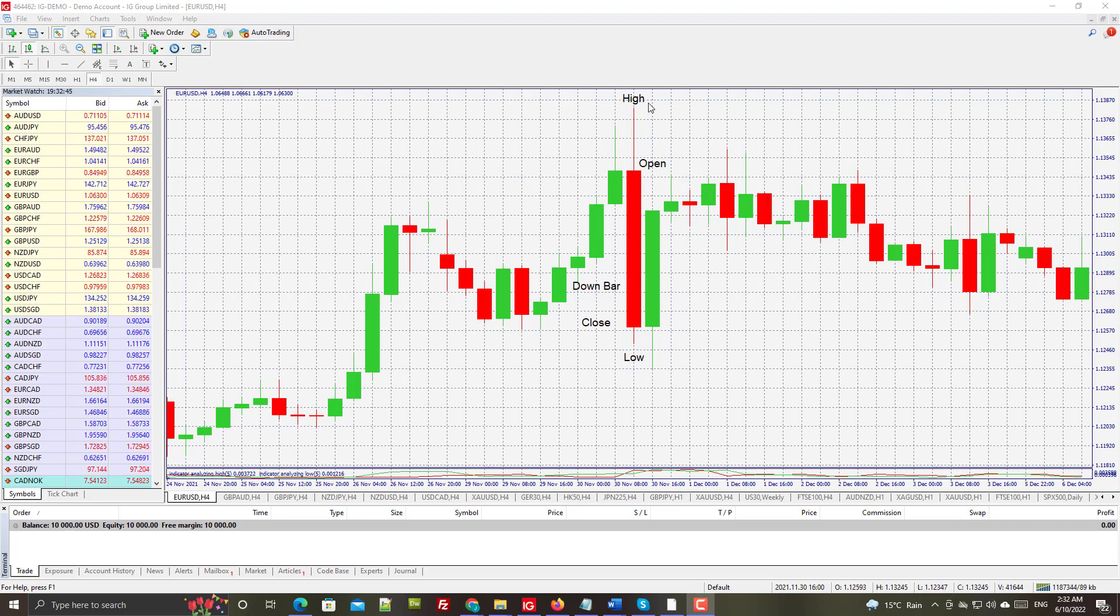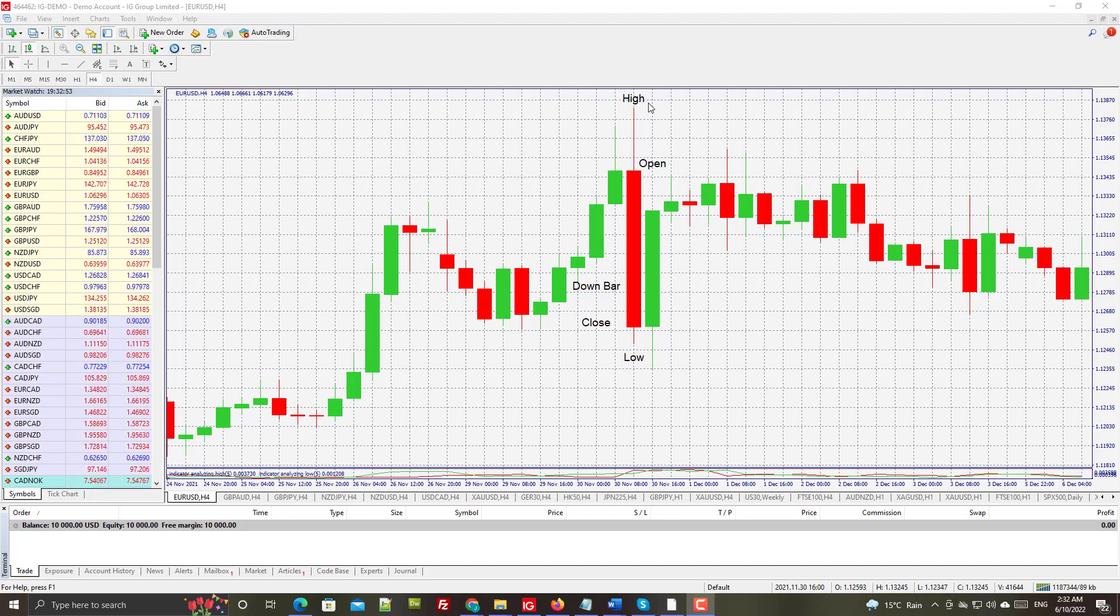It's got all the same information that a traditional bar chart has, but it's just a little bit easier to see where all the action took place rather than with the standard bar chart.